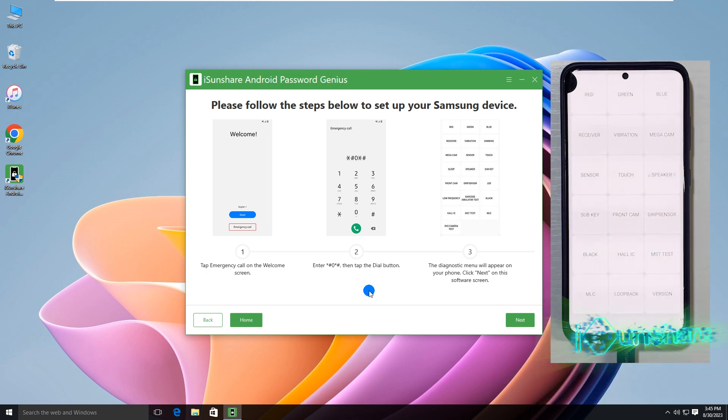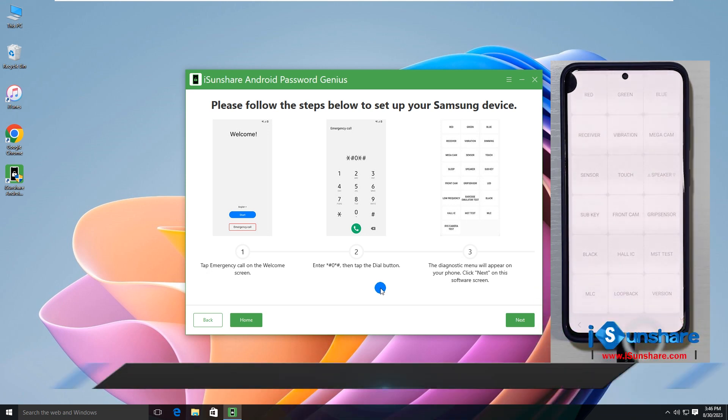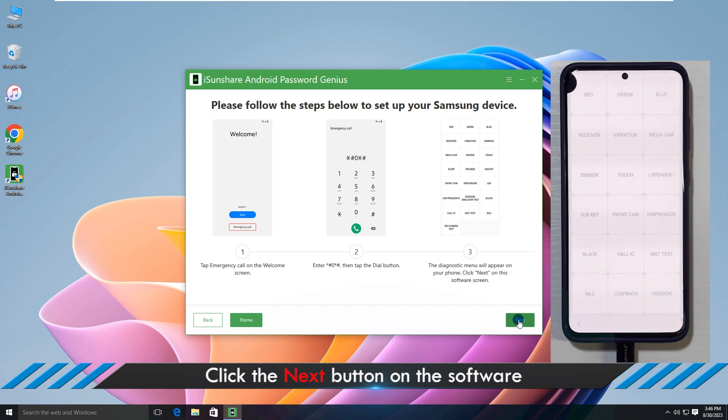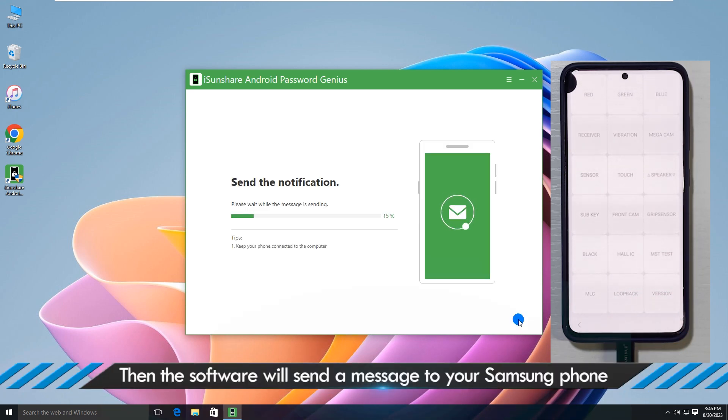Soon, the diagnostic menu appears. Go back to the software and click the next button. The software is sending the message to your phone.